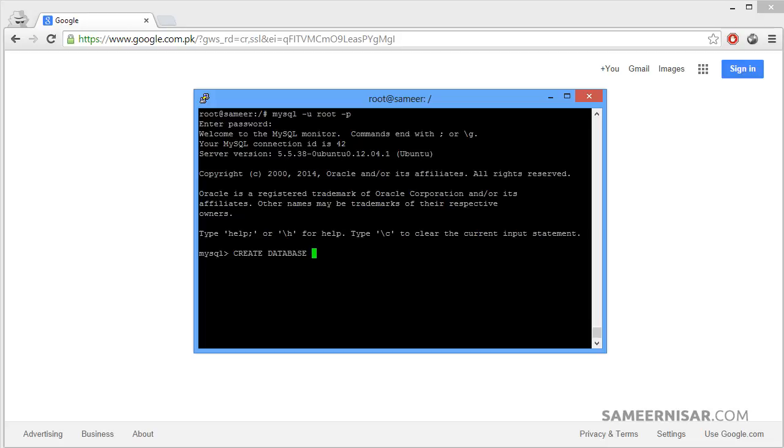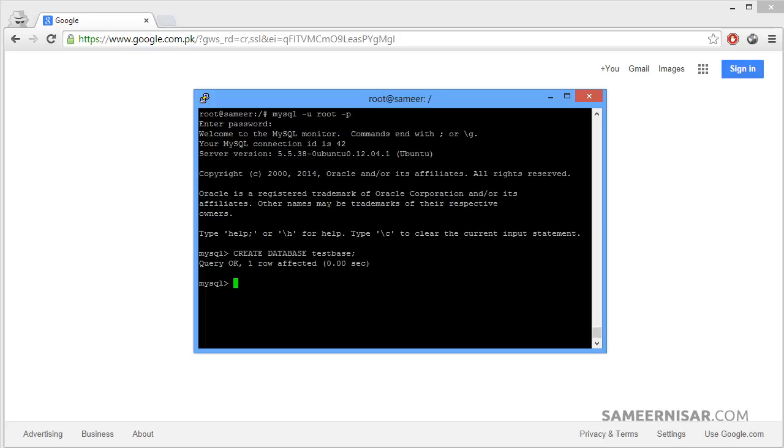Create space database and then the name of your database. Let's call it testbase and then the semicolon, and then press enter. We have successfully created a database named testbase.